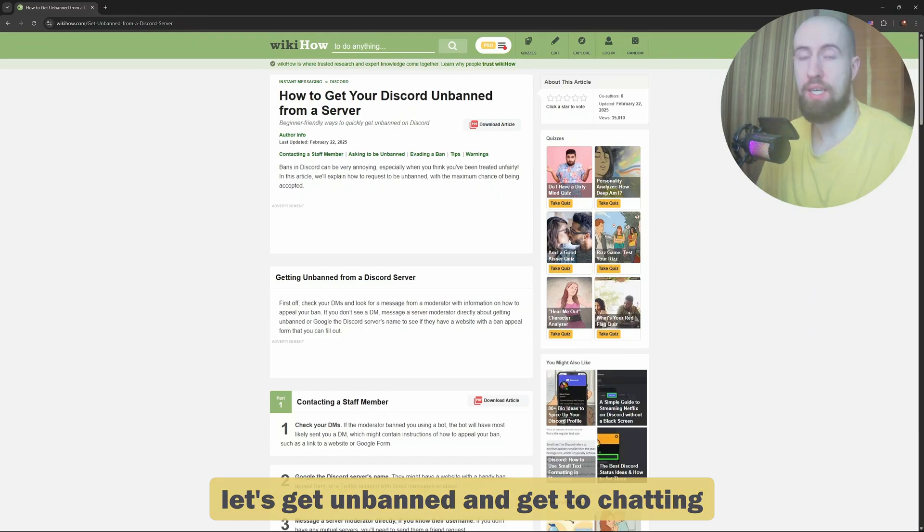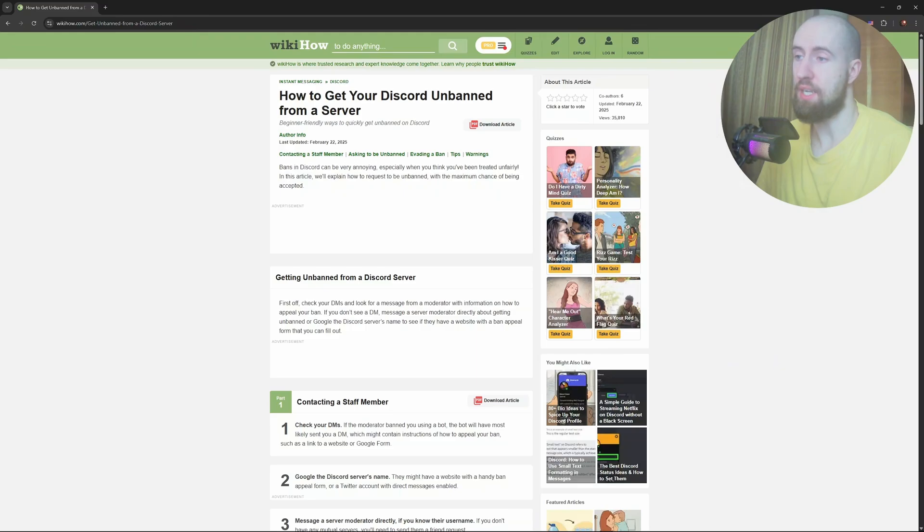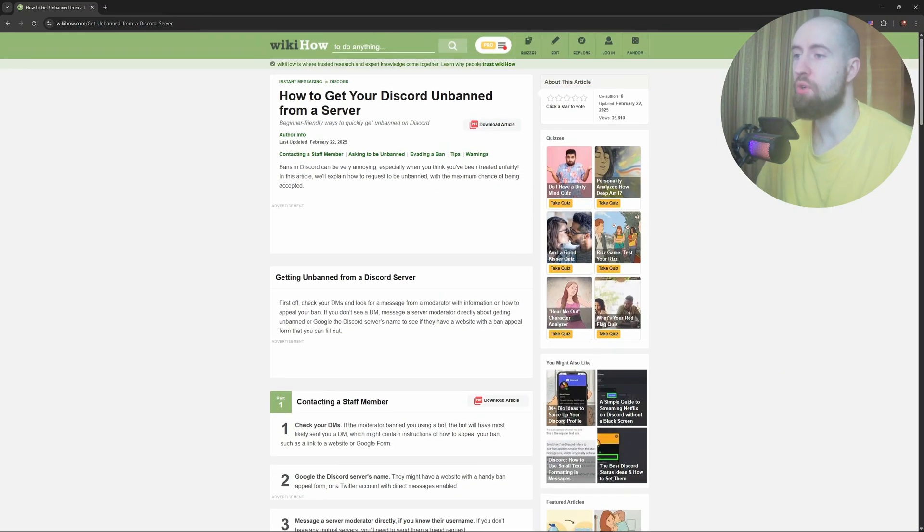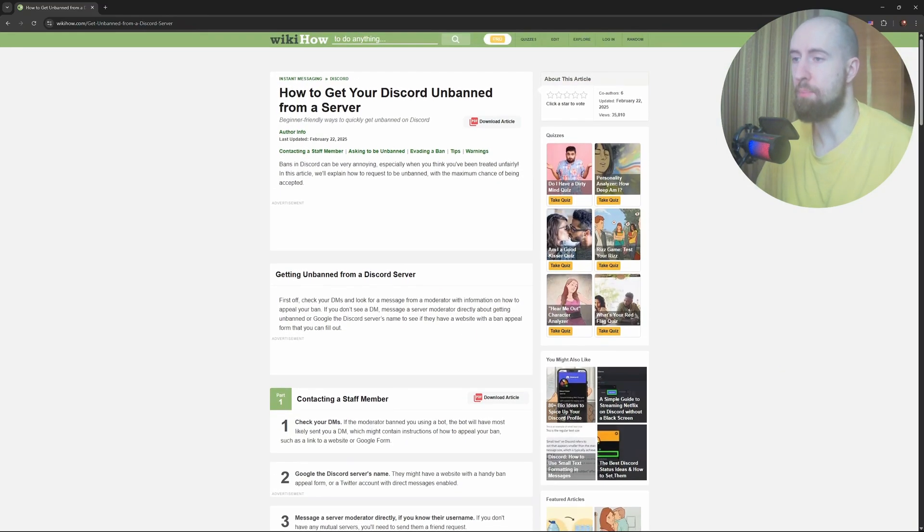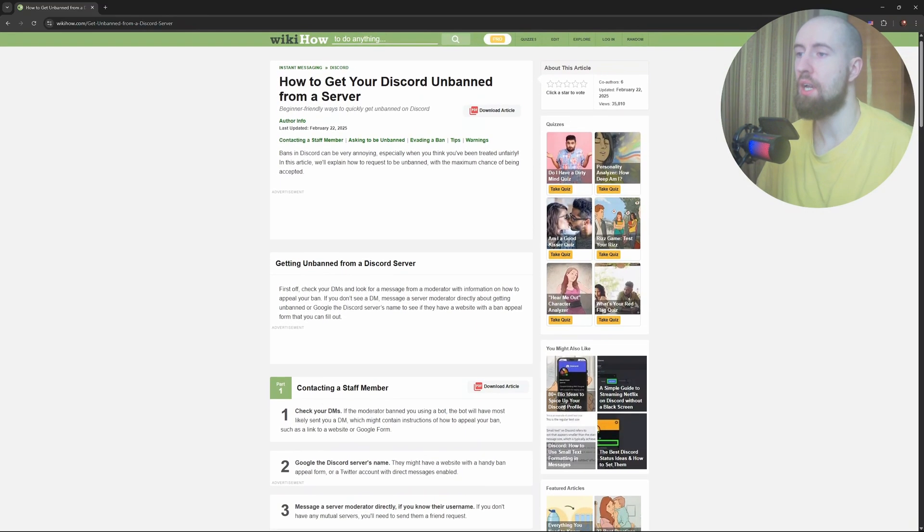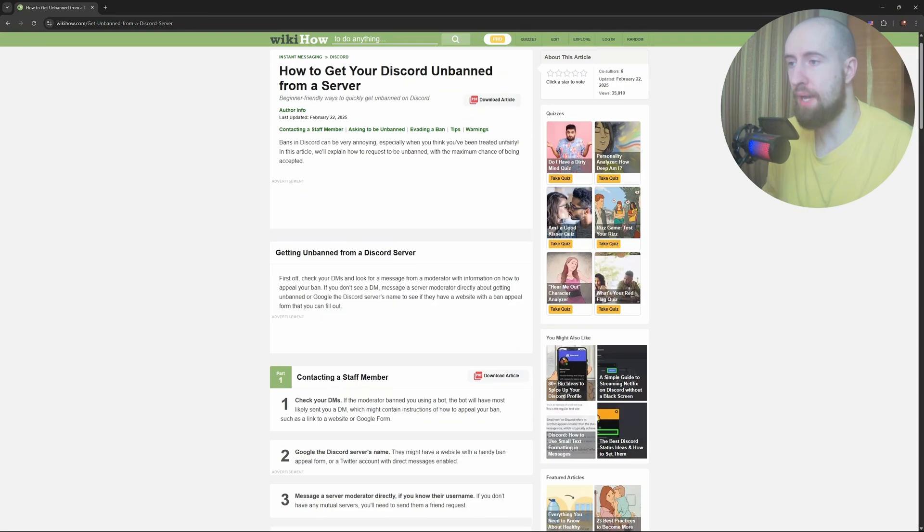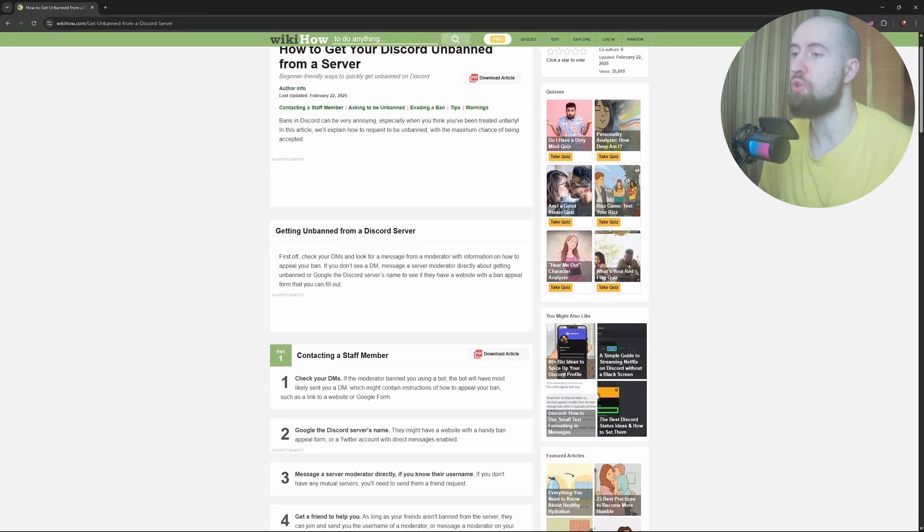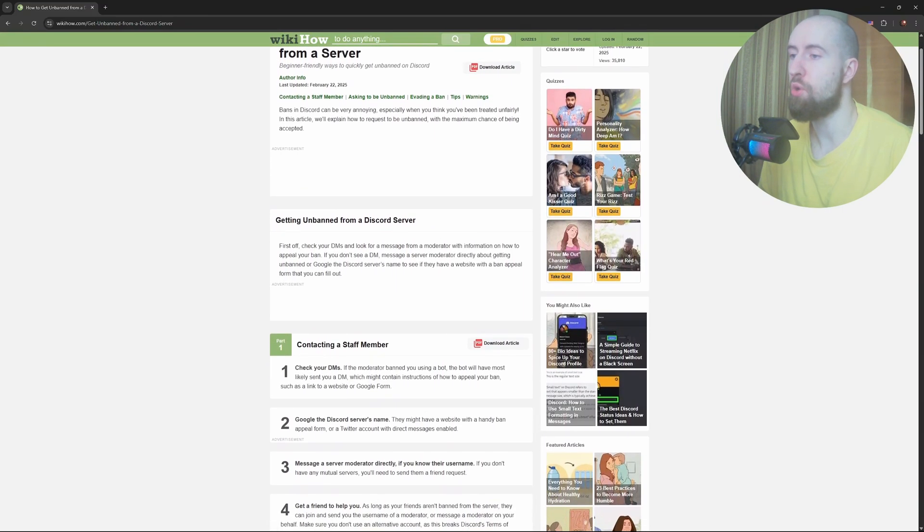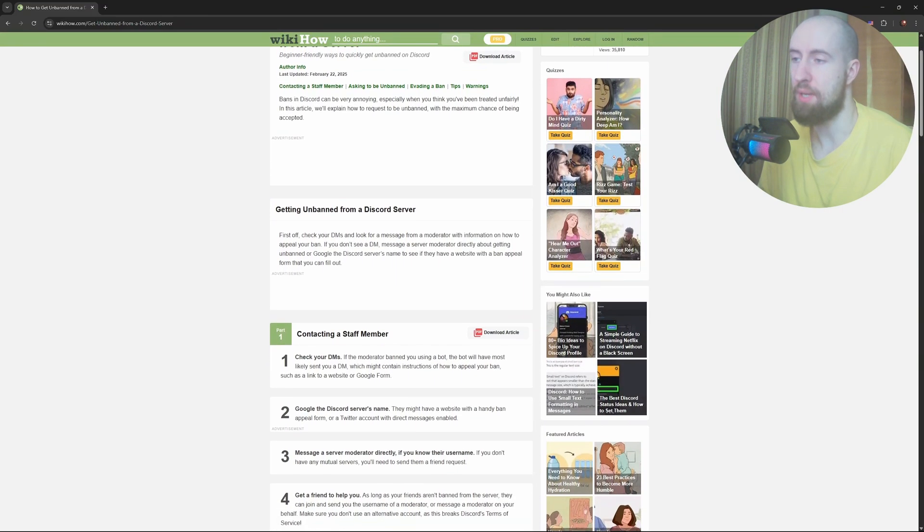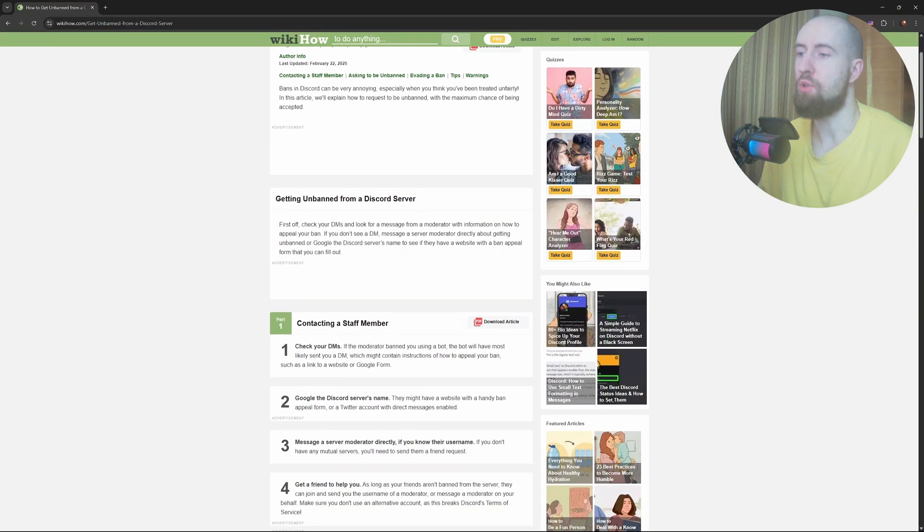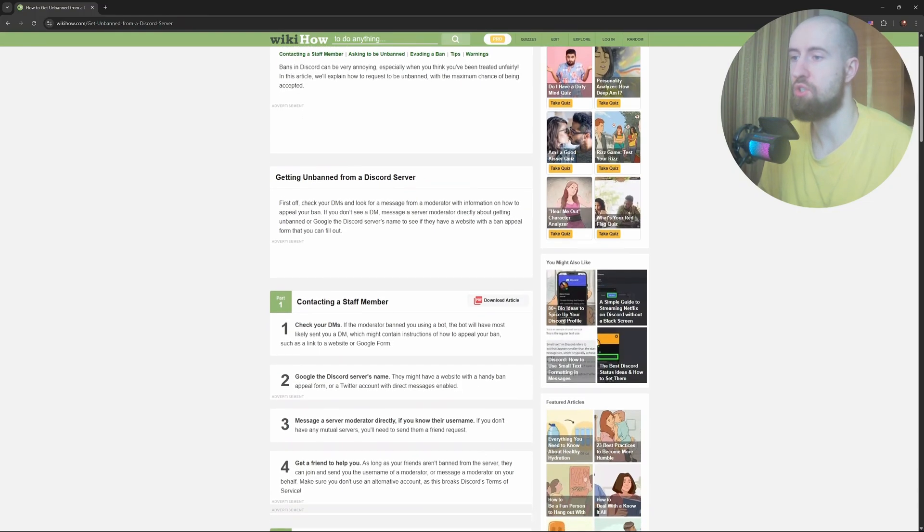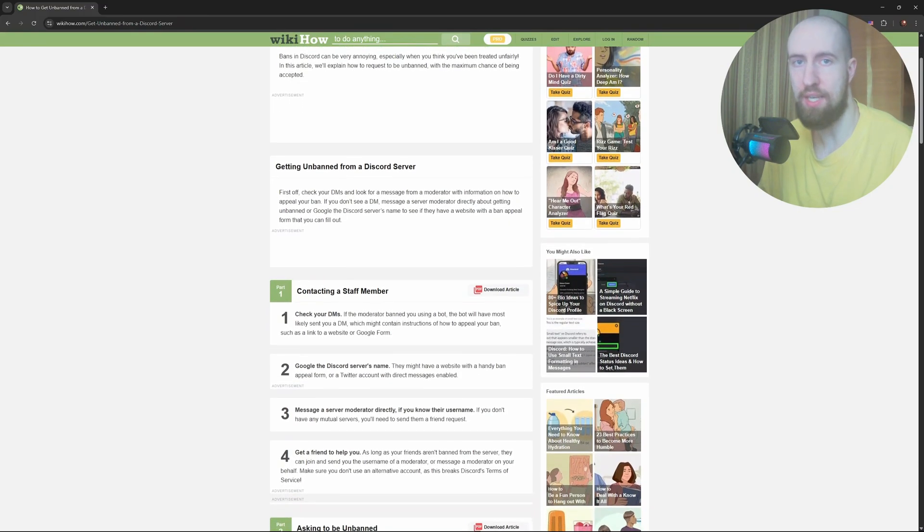So firstly, guys, don't create an alt account yet. Creating a new account won't help much if the ban was an IP ban. Without a VPN, Discord will link your new account to the same IP and you'll likely stay blocked. So don't jump to that just yet.